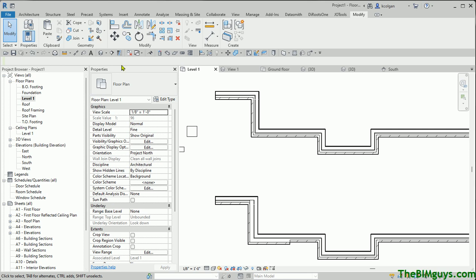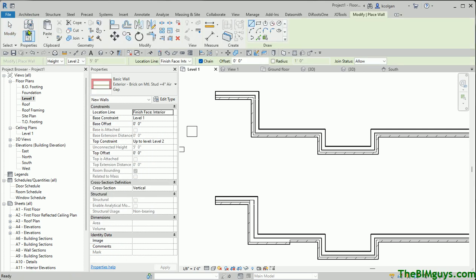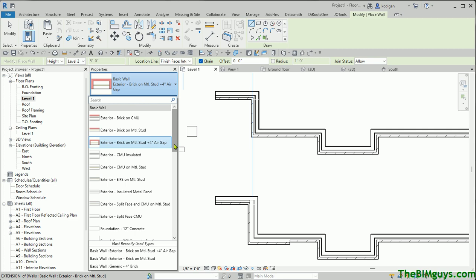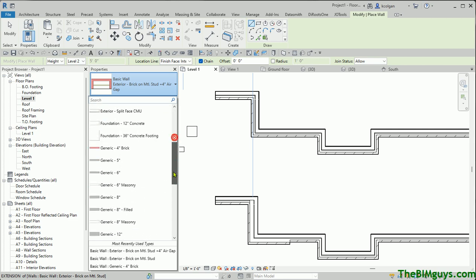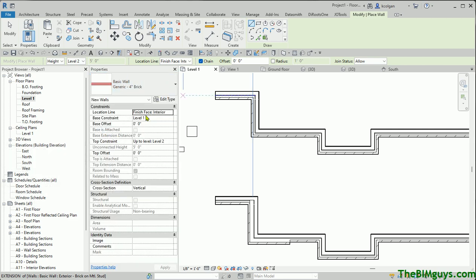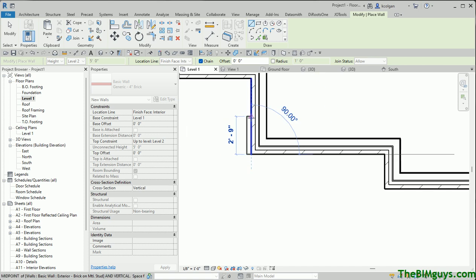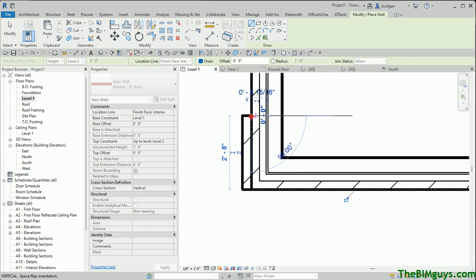Option number two: go up to Architecture, start the Wall command, and we have a wall type called Brick — it's been there forever. Pick the Brick wall type. I'm going to tell it Finish Face Interior and start at the corner here, drawing up a certain distance — maybe 3 feet or 2.8. There we go, trying to get it in all nice and pretty. That does want to do 2.8 — okay, there we go.